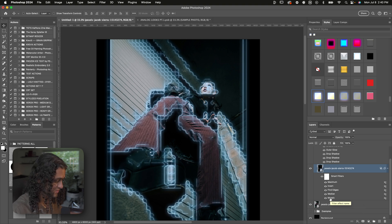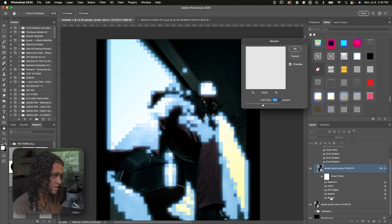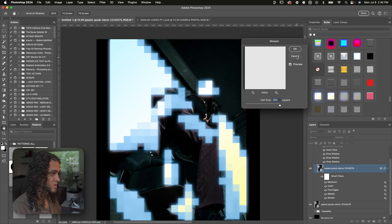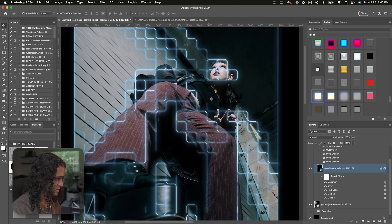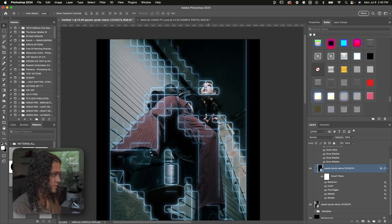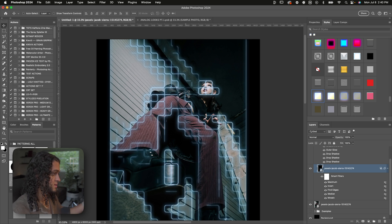More specifically, we can revisit the Mosaic and Median values. Let's open up the Mosaic and turn the cell size up to 200 and press OK. As you can see, the grid is now a lot bigger — a pretty cool effect. It's still following the contours and highlights of the image, which makes it a super sick effect.